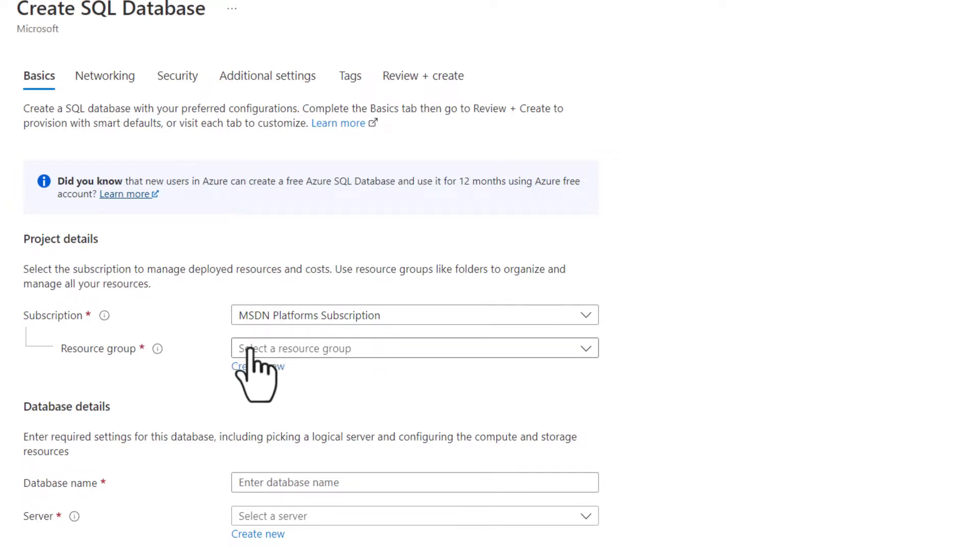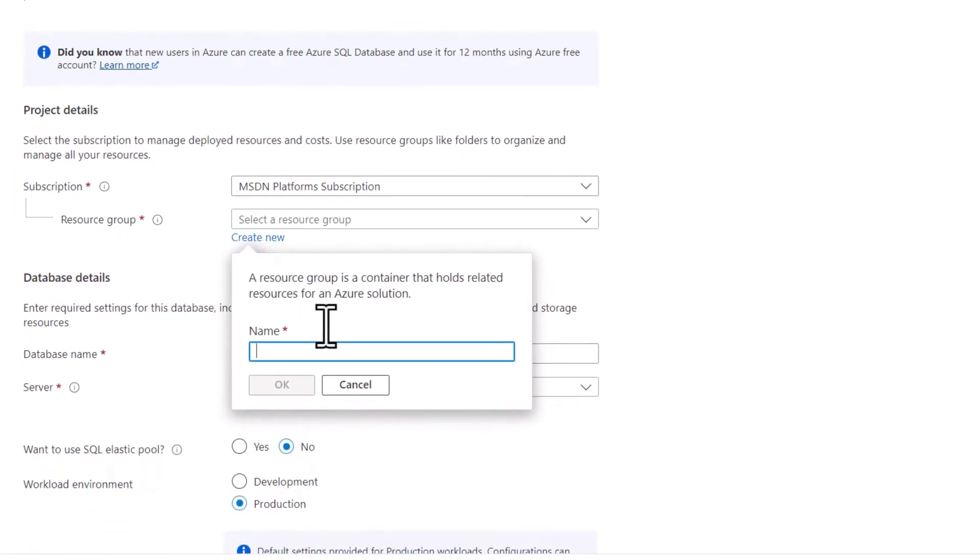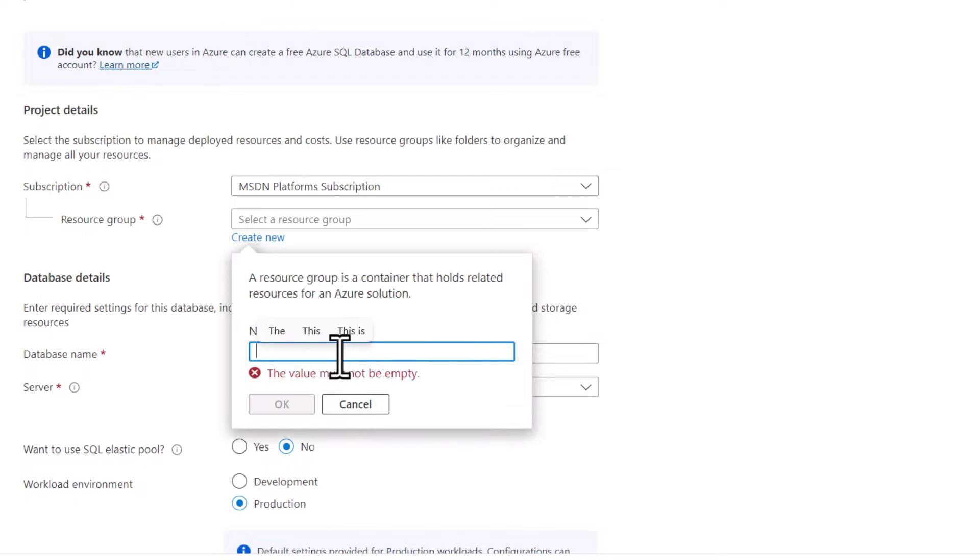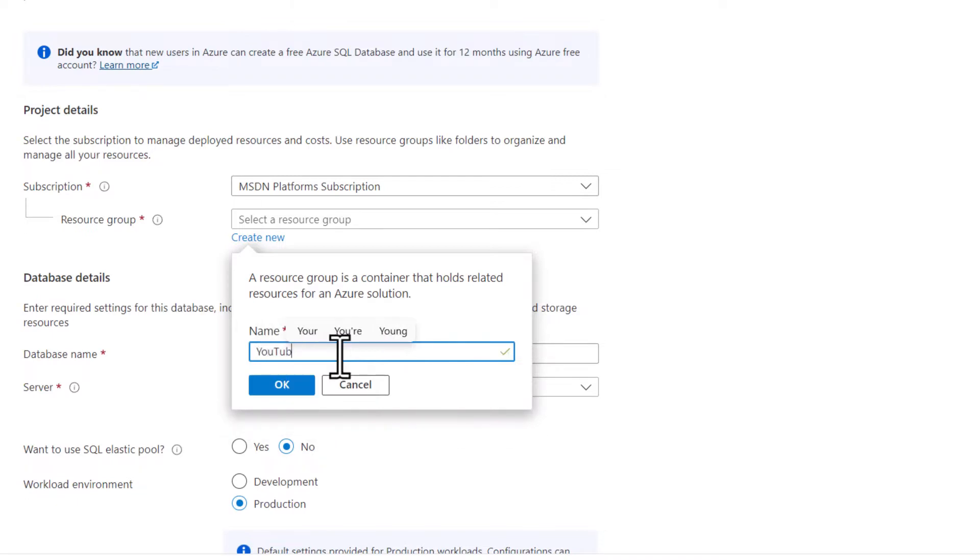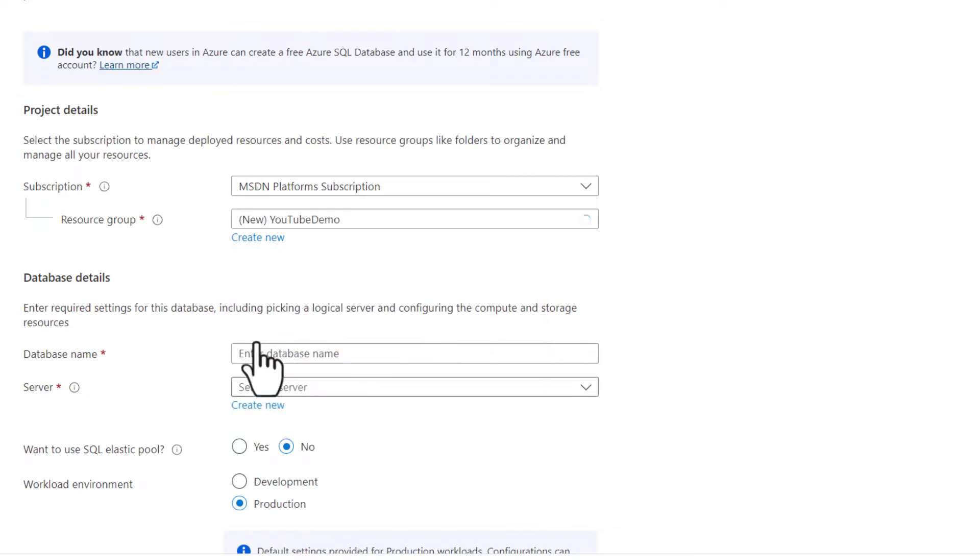I can select an existing resource group that I've created or I can create a new resource group. For this one, I'll call this YouTube demos. Now this resource group will be created in my environment.